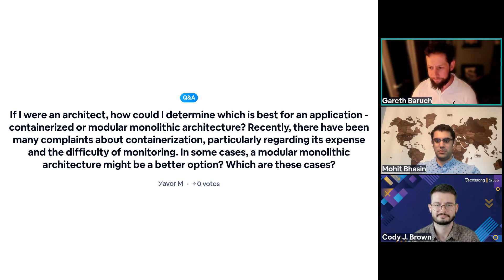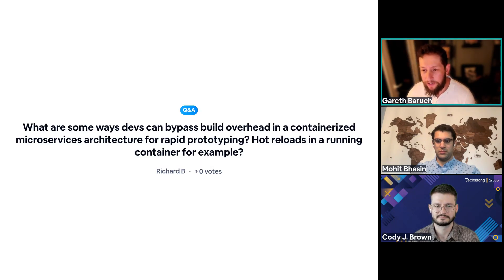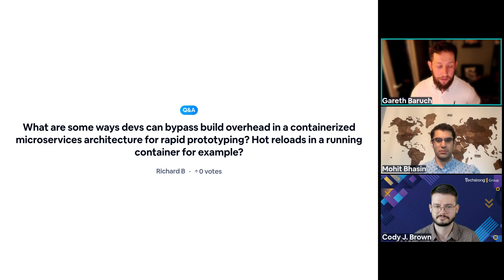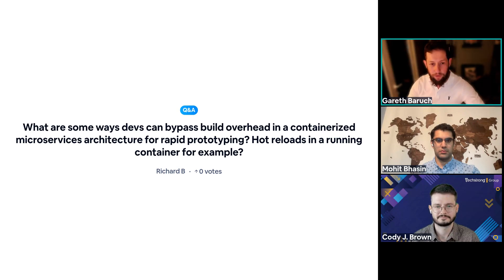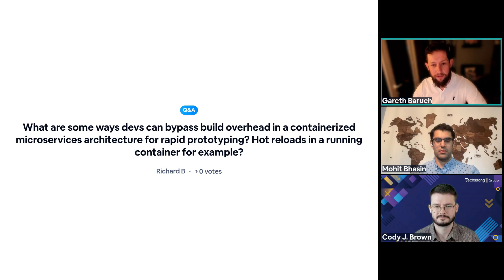Q: What are some ways developers can bypass build overhead in a containerized microservice architecture for rapid prototyping, hot reloads, and running containers? For the prototyping phase, we wouldn't apply full security in the initial build cycle. Once you have a more finalized container environment to deploy, you'd introduce the container application security function from Prisma Cloud, which ties in with your IDE. From there, the code can be addressed as you're developing it to ensure you're following the correct standards — and that can then be safely pushed to your organization.